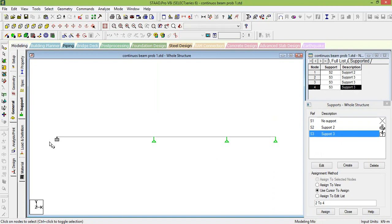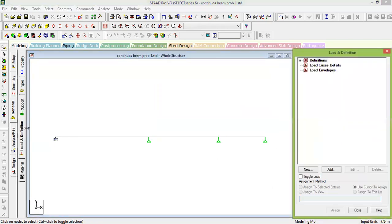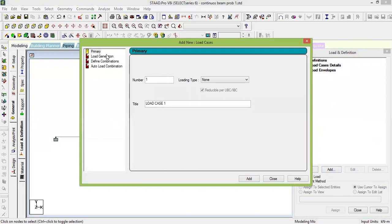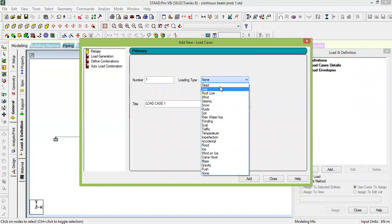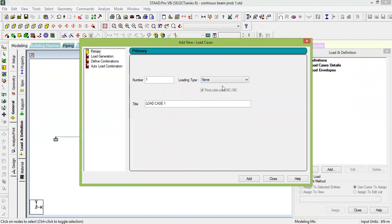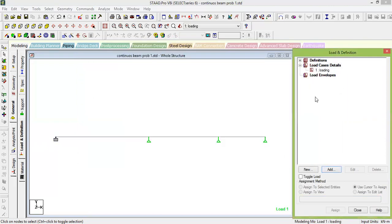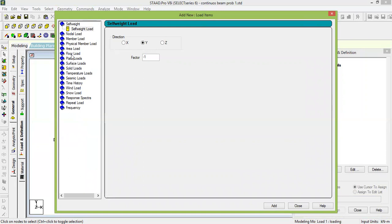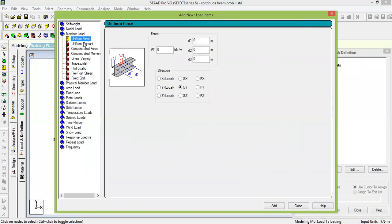Next, add loads. Go to Load Definitions, then Load Case Details, and click Add. Keep the load type as None and name it 'Loading', then Add and Close. Go to Loading, click Add. You can create various types of loads. Go to Member Load — you need Uniform Force (UDL), Concentrated Force (point load), and Linearly Varying Load (UVL).